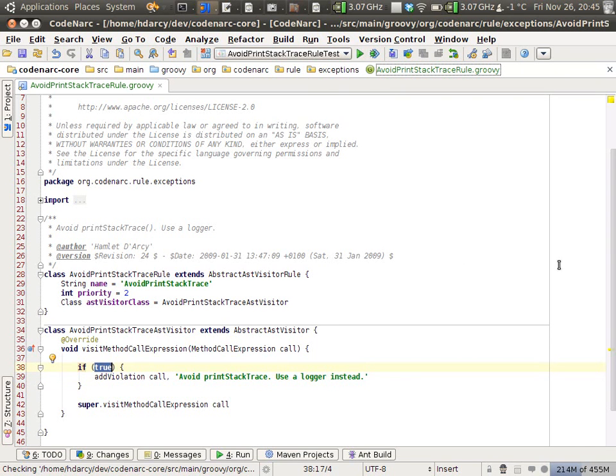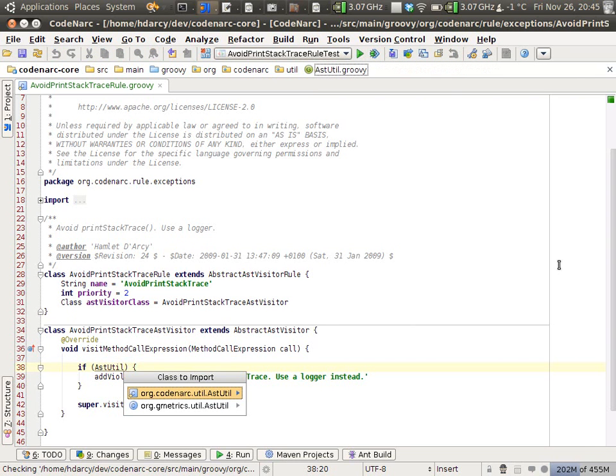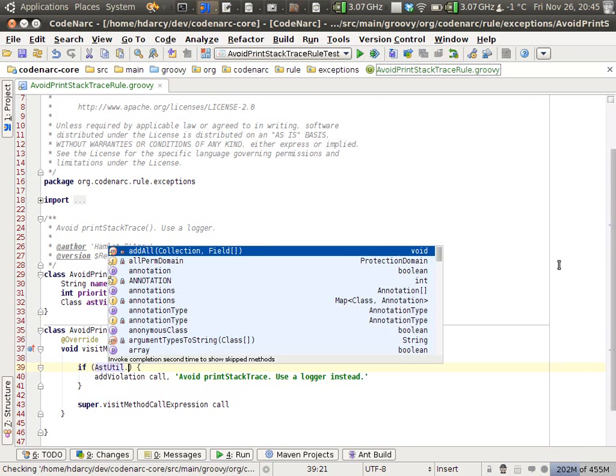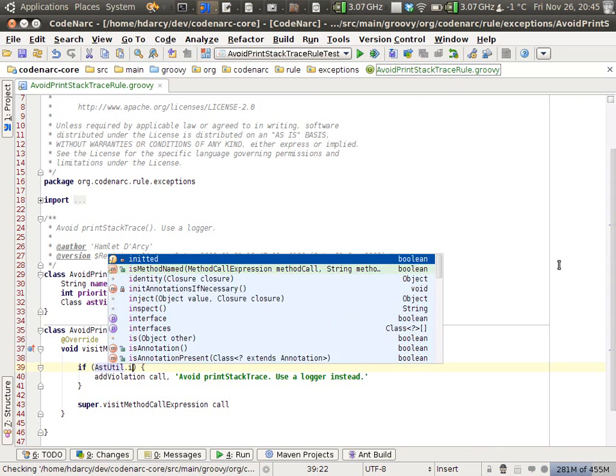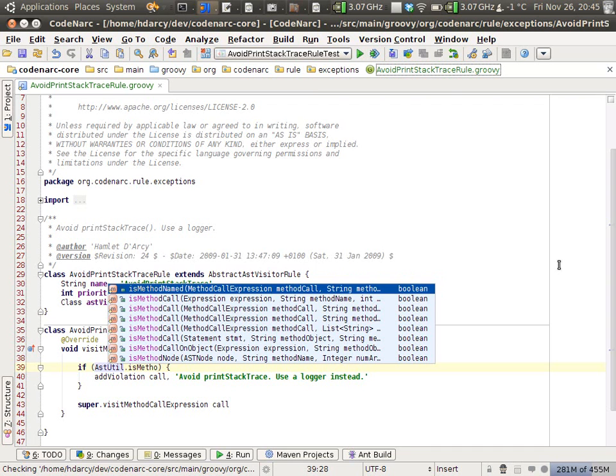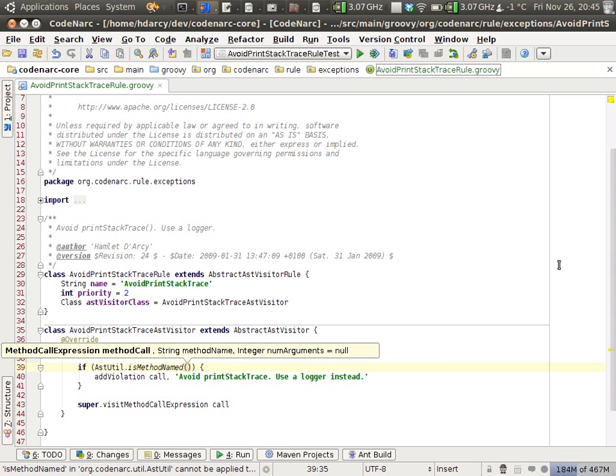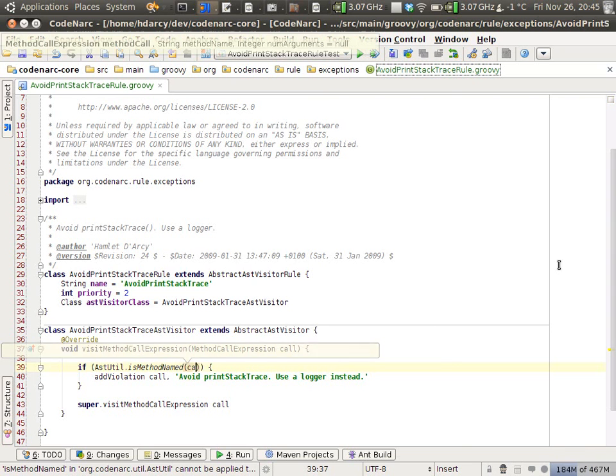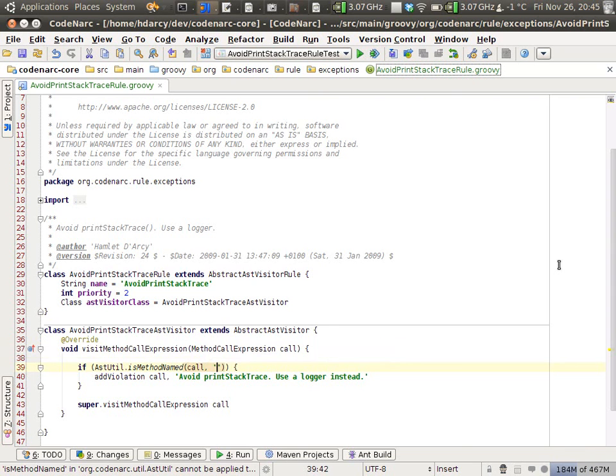And the conditional here, I happen to know that there's an ASTUtil utility class in CodeNarc. It has about 30 methods that you should get to know if you're writing these things. ASTUtil.isMethodNamed is a function that can help us.